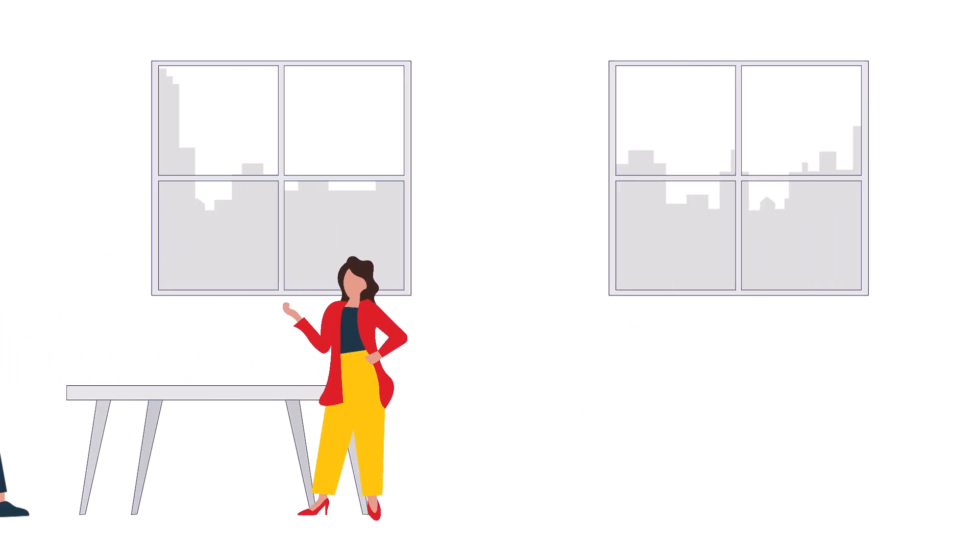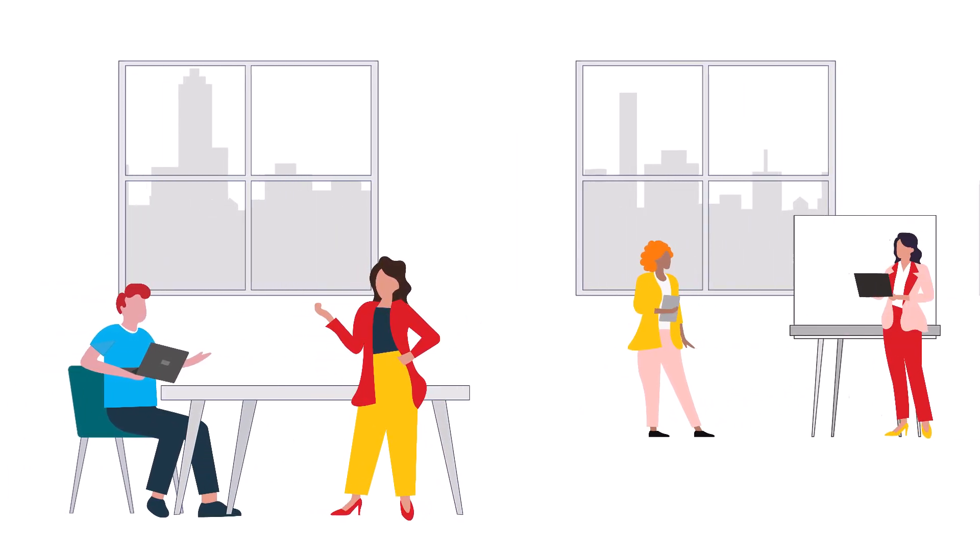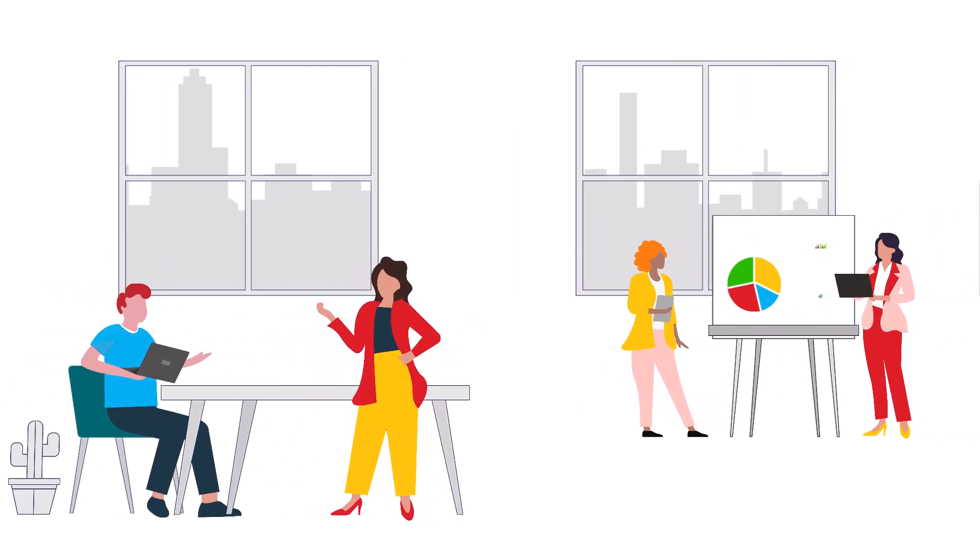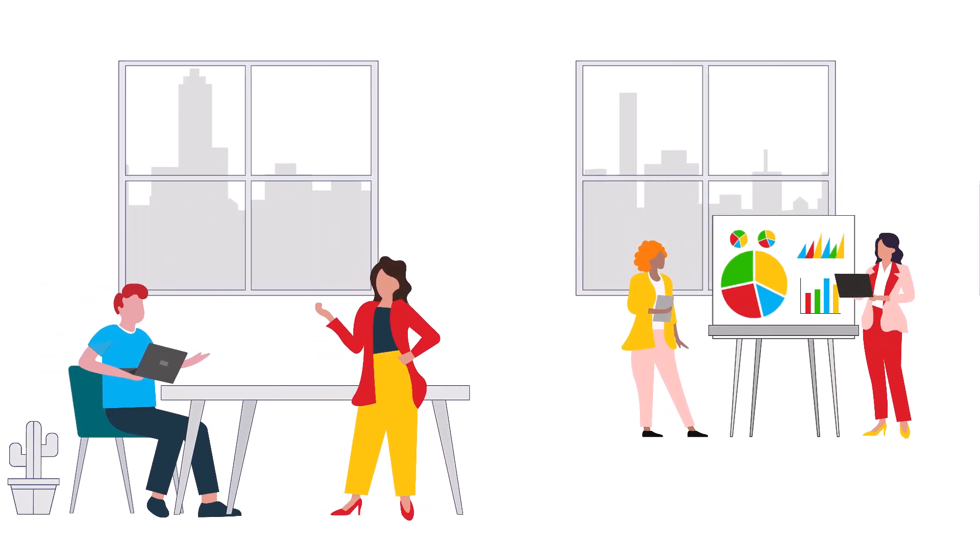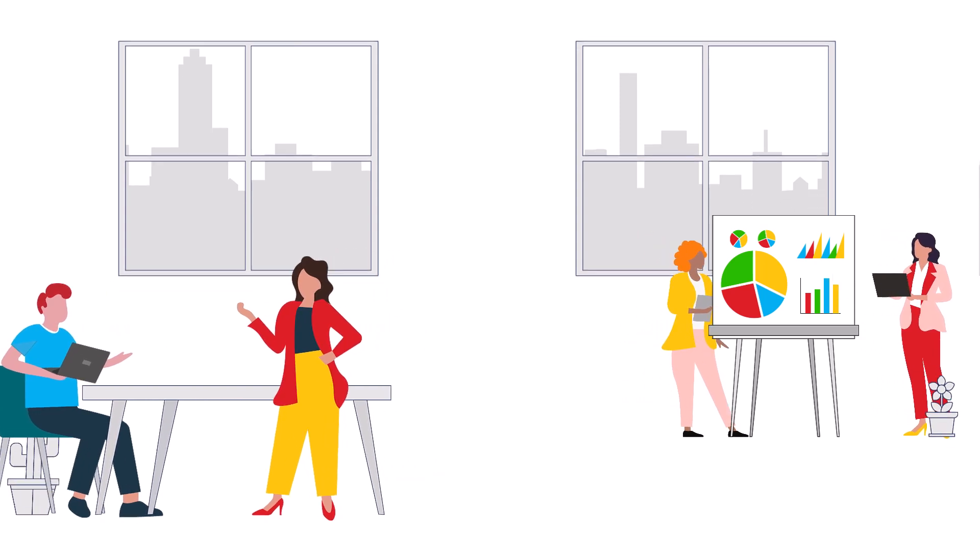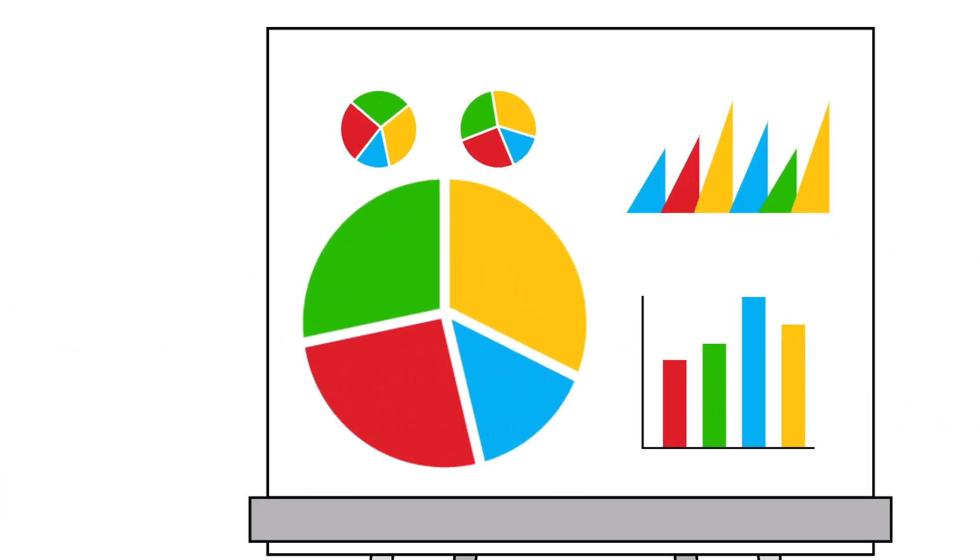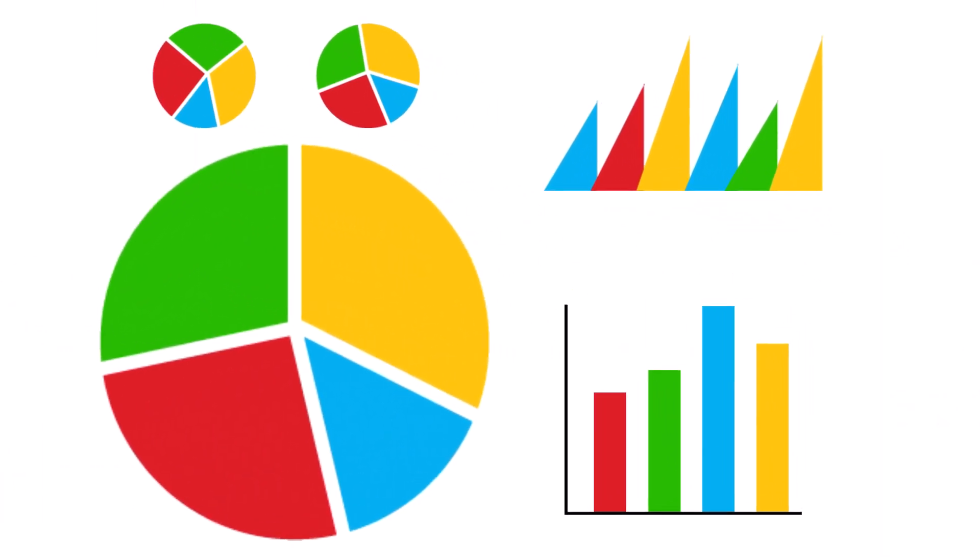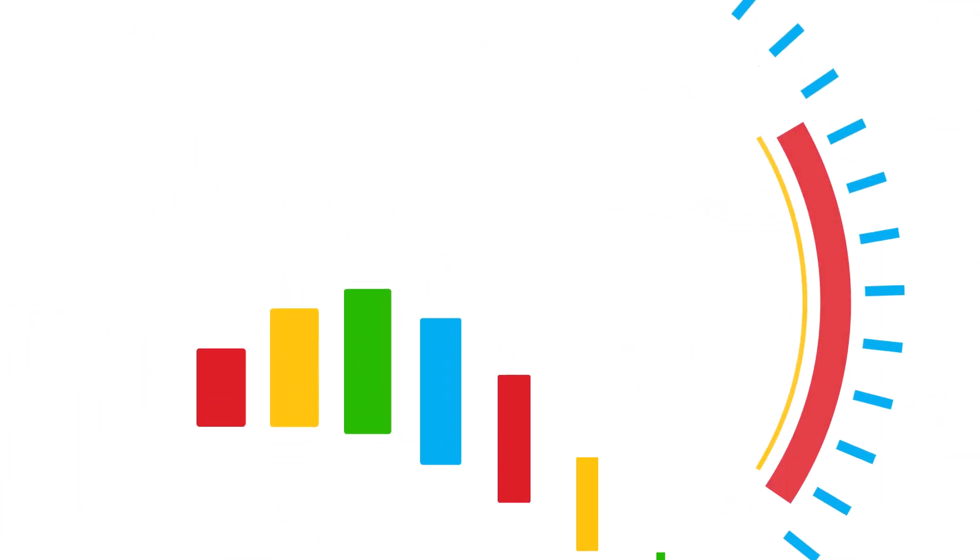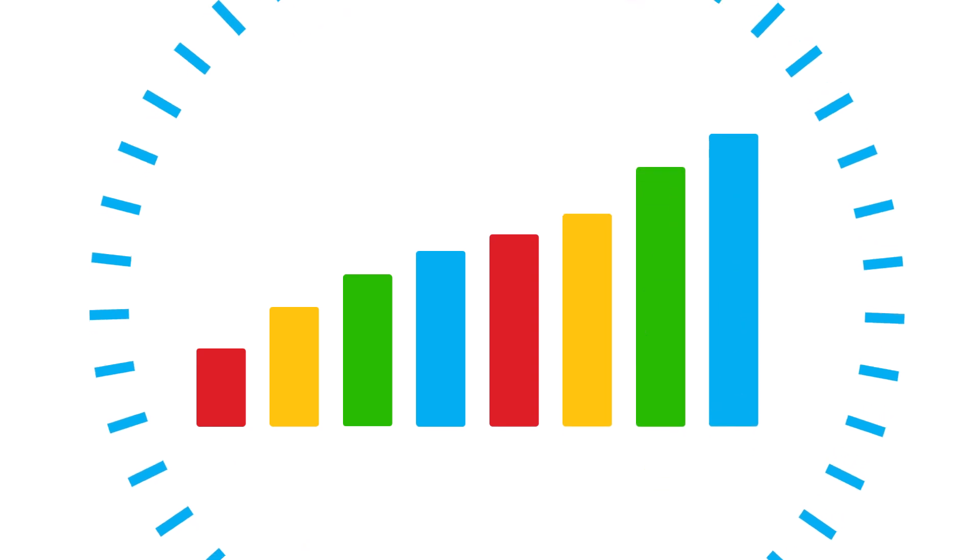At Qubit, we understand that every company is unique in its journey towards business agility. That's why our advisory services are designed to meet you where you are and guide you to where you want to be.